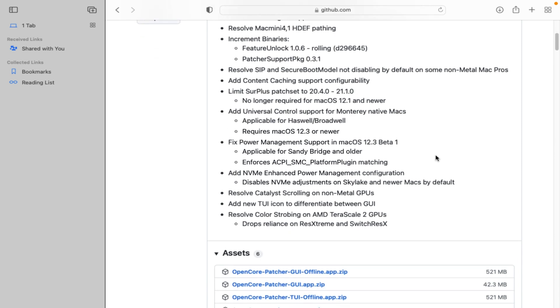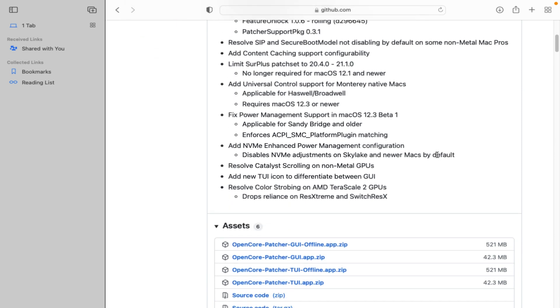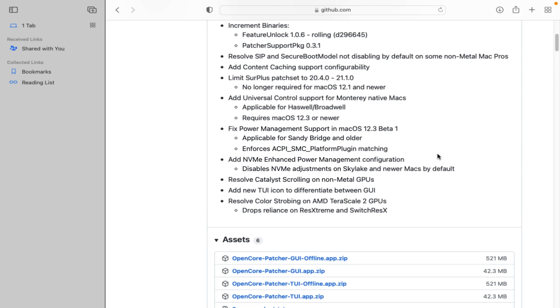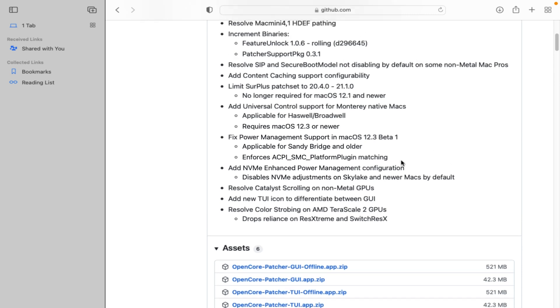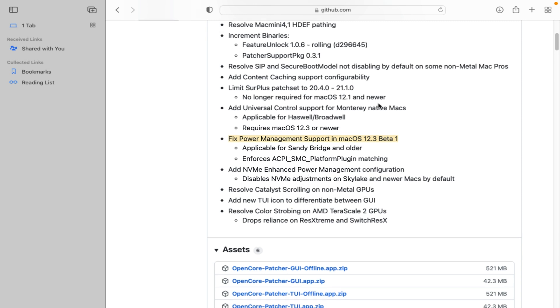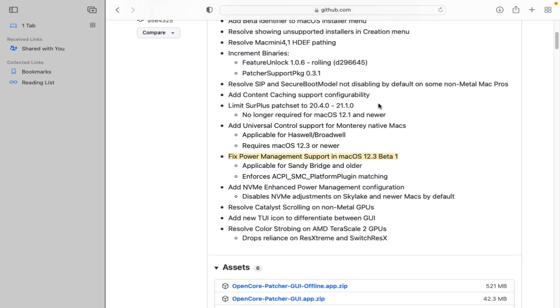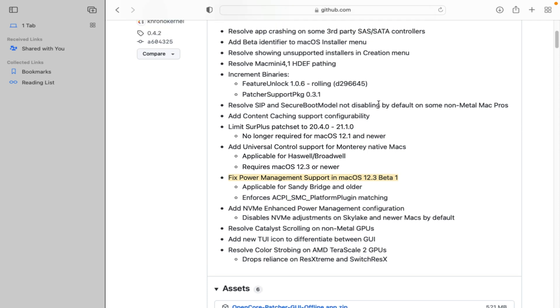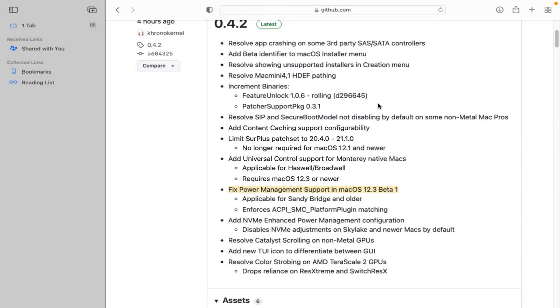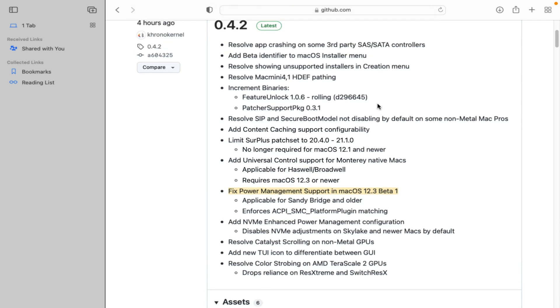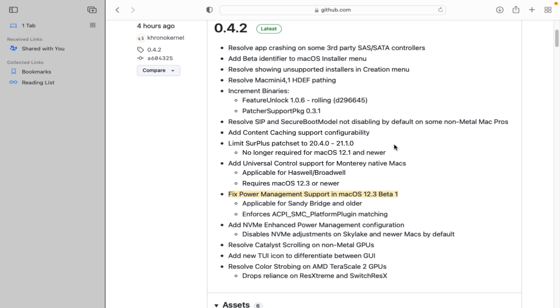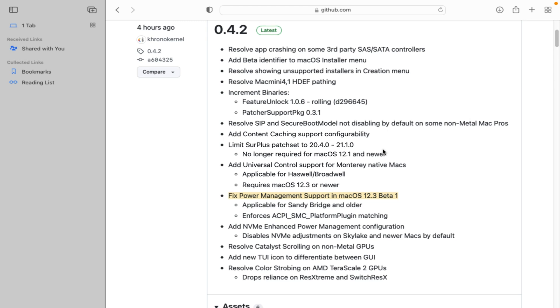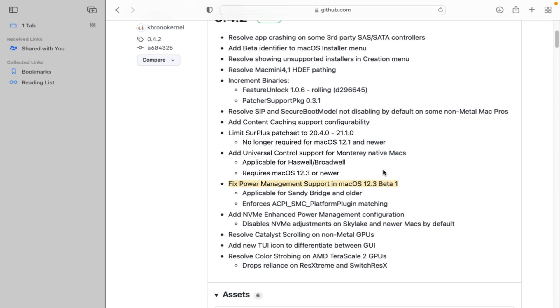Patcher support PKG 0.3.1. Resolve SIP and secure boot model not disabling by default on some non-metal Mac Pros. Add content caching support configurability. Limit so plus patch set to 24.0 to 21.1.0 - no longer required for macOS 12.1 and newer. Add universal control support for Monterey native Macs applicable for Haswell Broadwell. Requires macOS 12.3 or newer. Fix power management support in macOS 12.3 beta 1 applicable for Sandy Bridge and older.